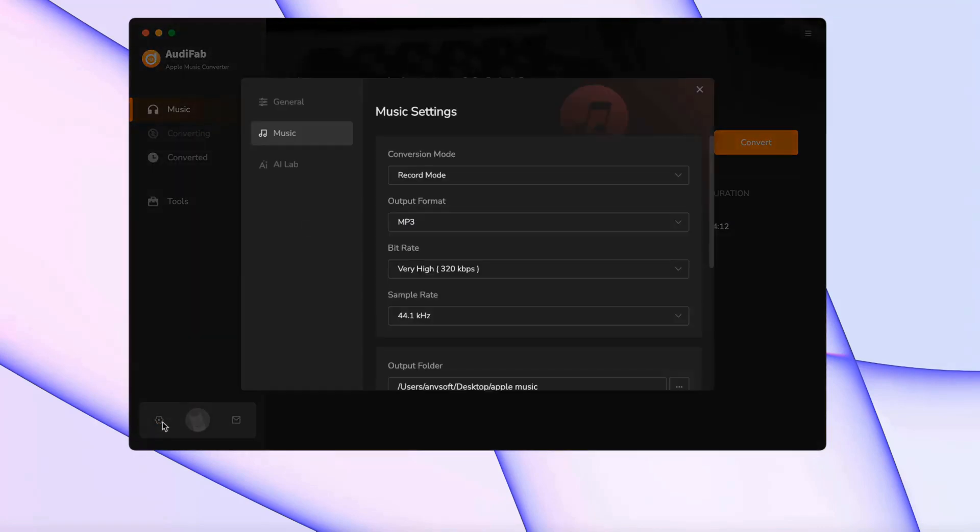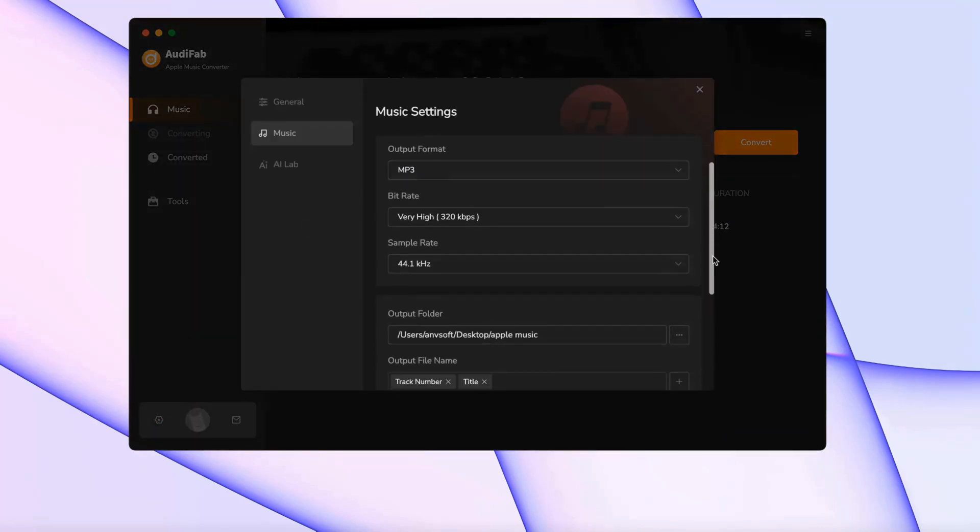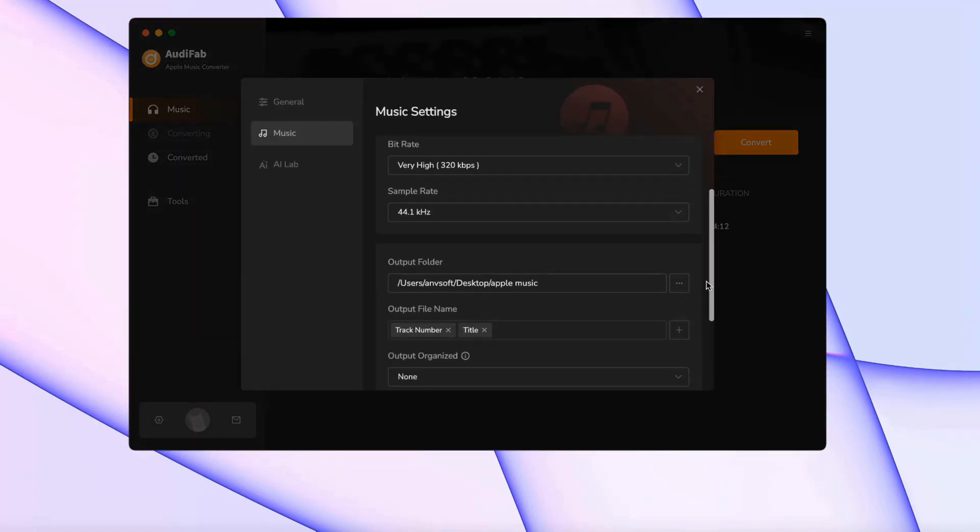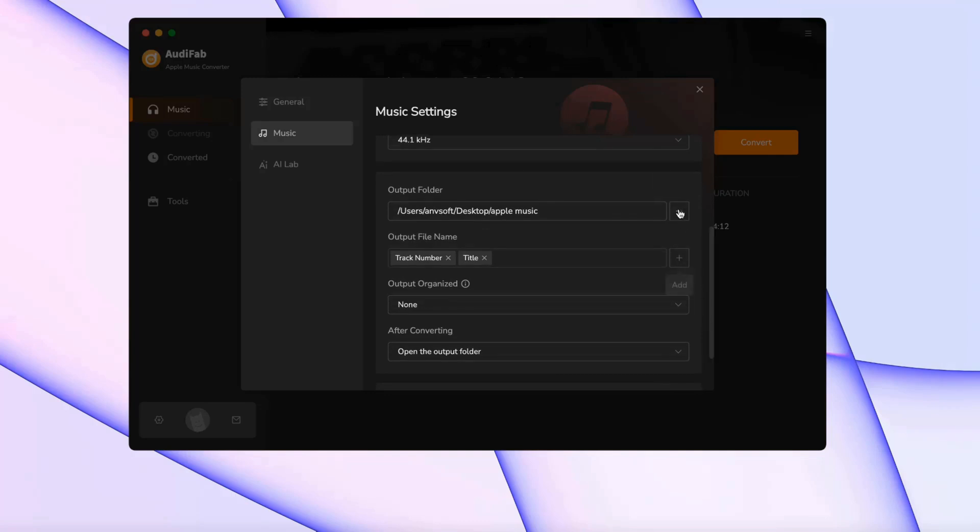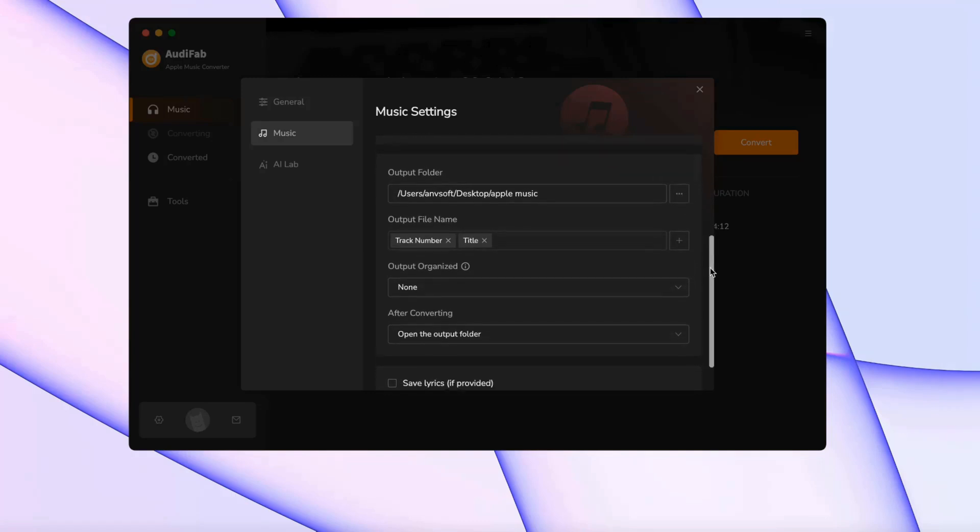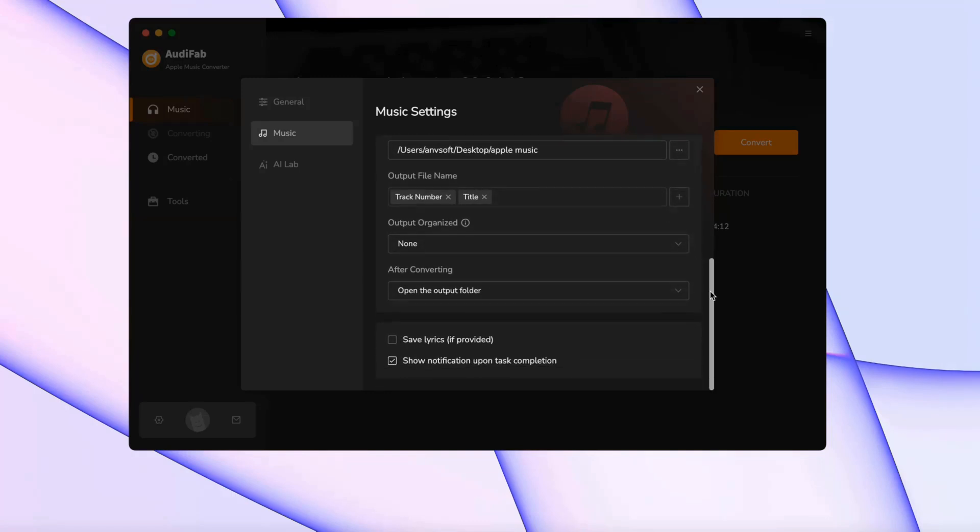Next, set up the output format. We suggest MP3 since Serato DJ works best with it. You can also change where the files are saved.